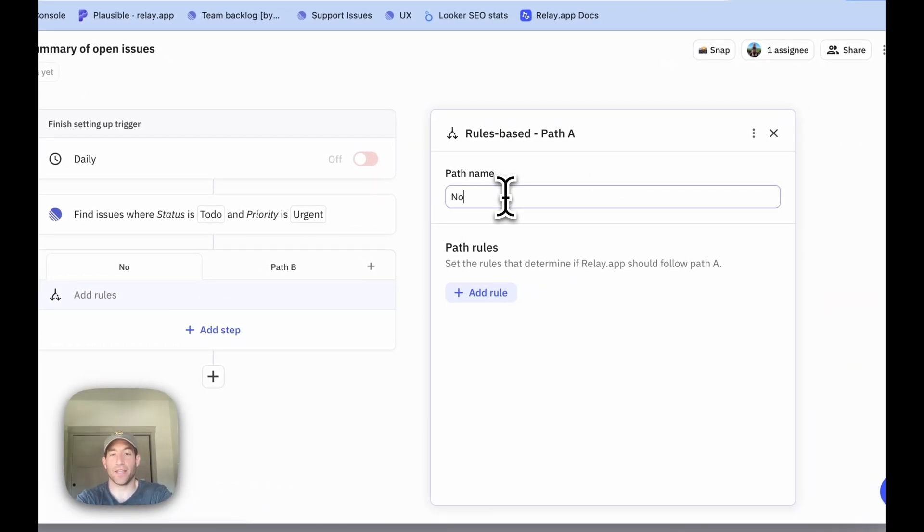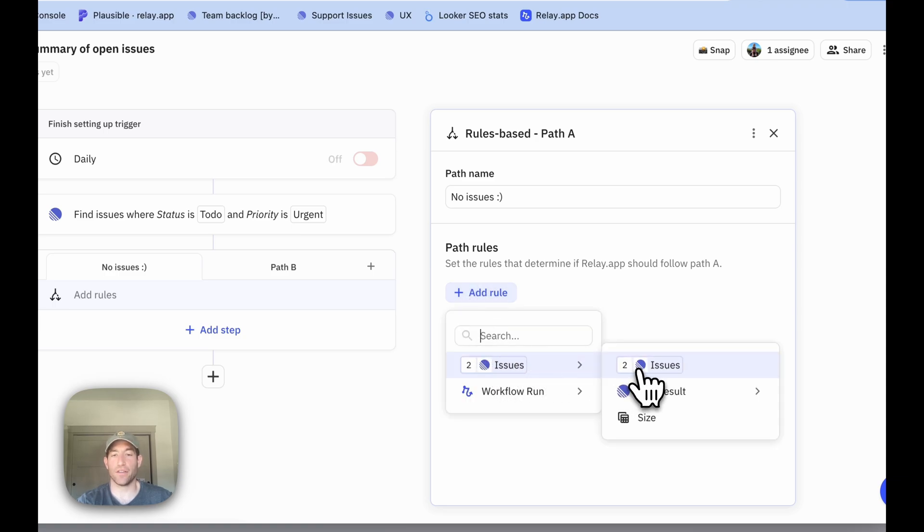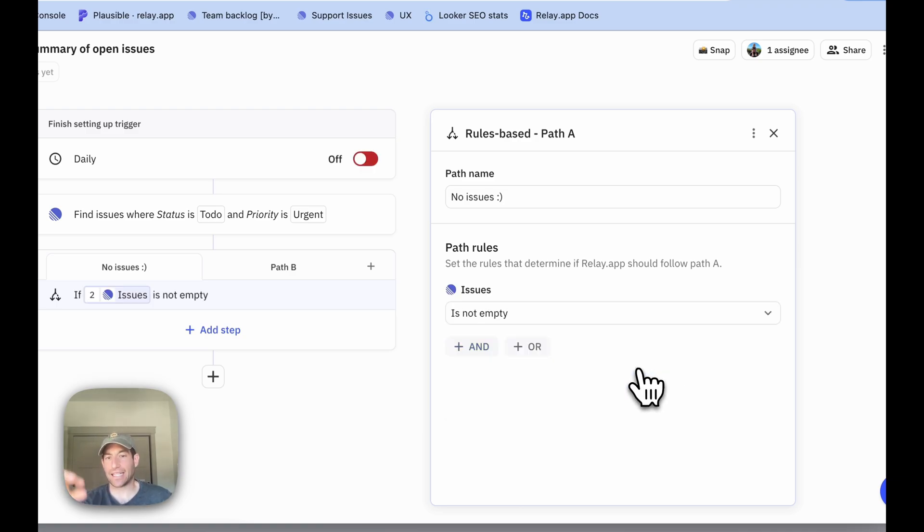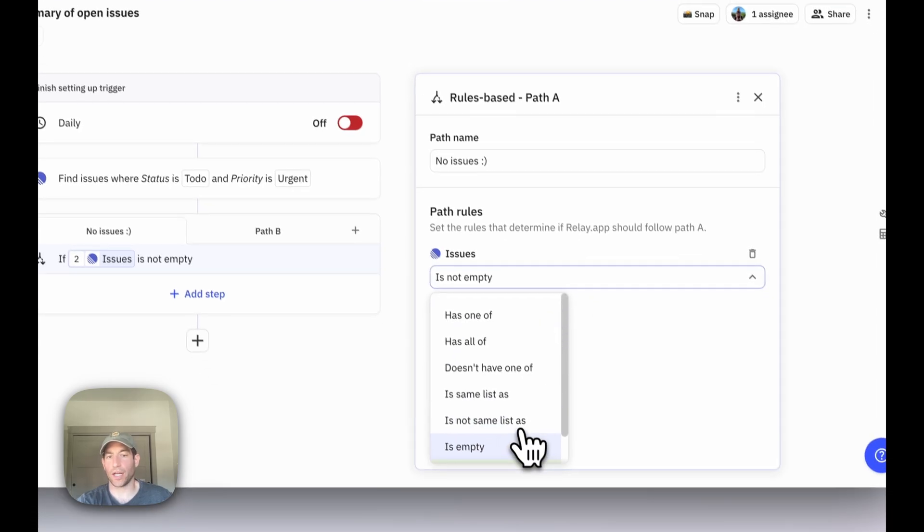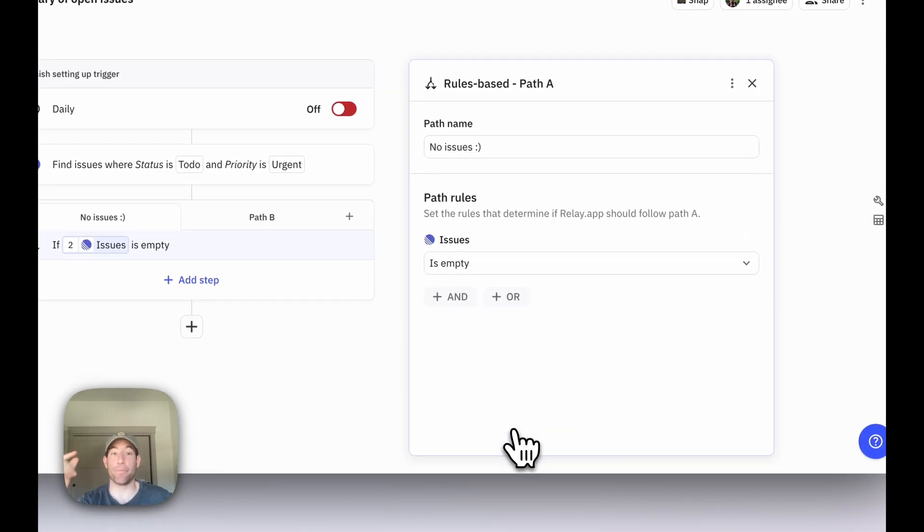Path A is going to be the happy but rare path with no issues. In this case, to define the no issues condition, we're going to add a rule, select the list of issues, and trigger this path whenever the list of issues is empty.